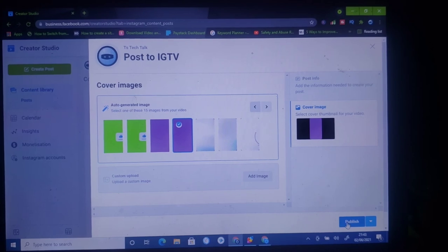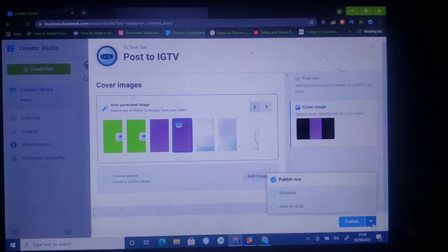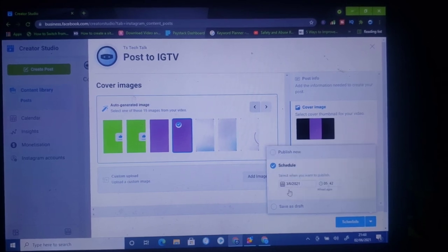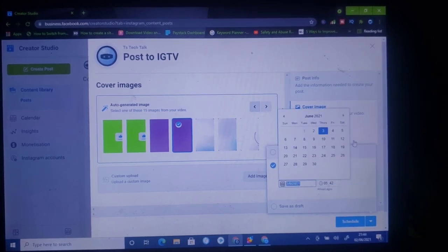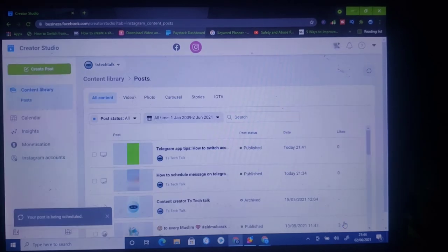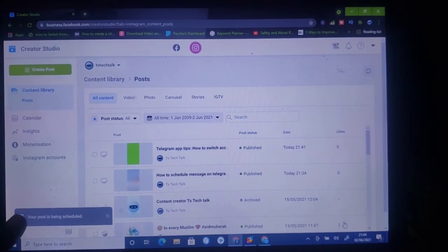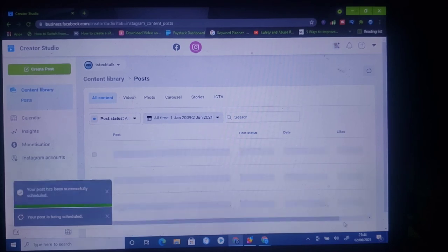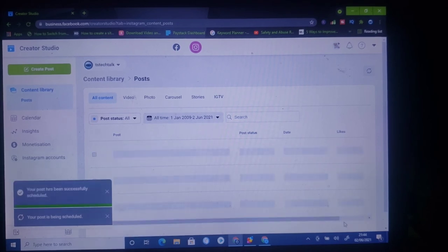If you want you can create a thumbnail on your laptop and then click on this particular section to upload from your laptop. Once you have everything selected you can go ahead and click on Publish. But since I've already published two videos today, I'm going to go ahead and schedule this instead. I'm going to schedule this for Friday — any time is fair for me. Go ahead and click on Schedule if you are okay.